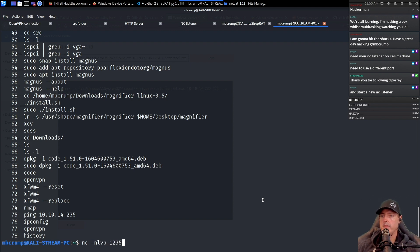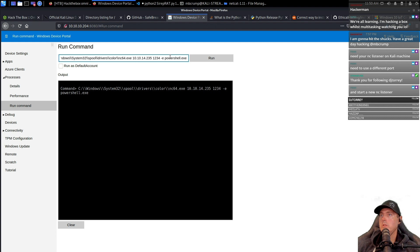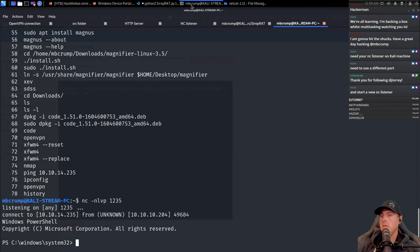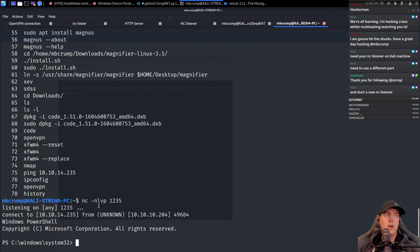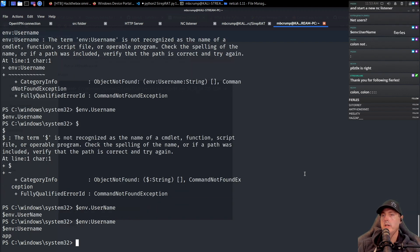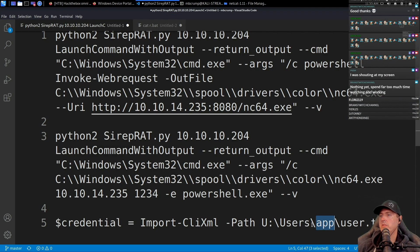nc -lvp, and we're going to use this time 12345. We're just going to change this to 12345. We're going to run it and let's now go back over. Okay, so here we go. dollar sign env:username. Okay, good. So here we are, we are now in as app or whatever the name of the user is.